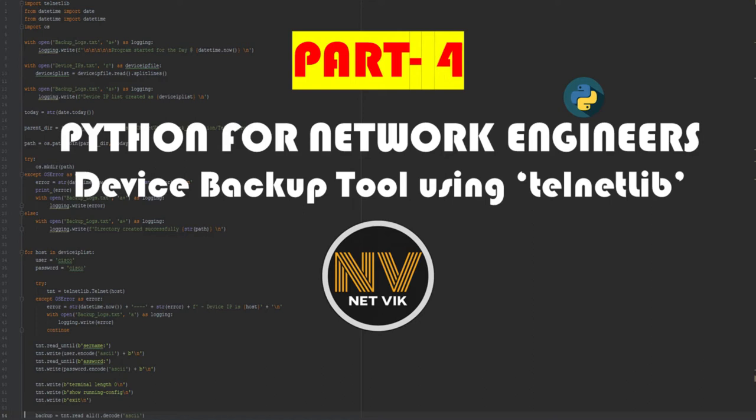Hey hi, welcome to the final part, the part 4 video of creating a device backup tool using Telnet, Date, Time and OS module. If you haven't seen the previous parts, I have left the link for them in the description box. The slides and program code used in this video is also available in the description. Let's get into the video.